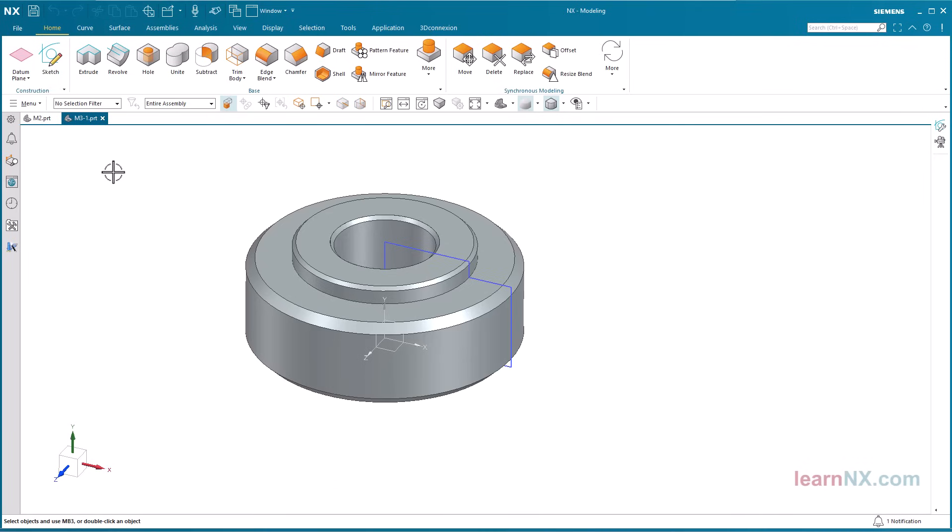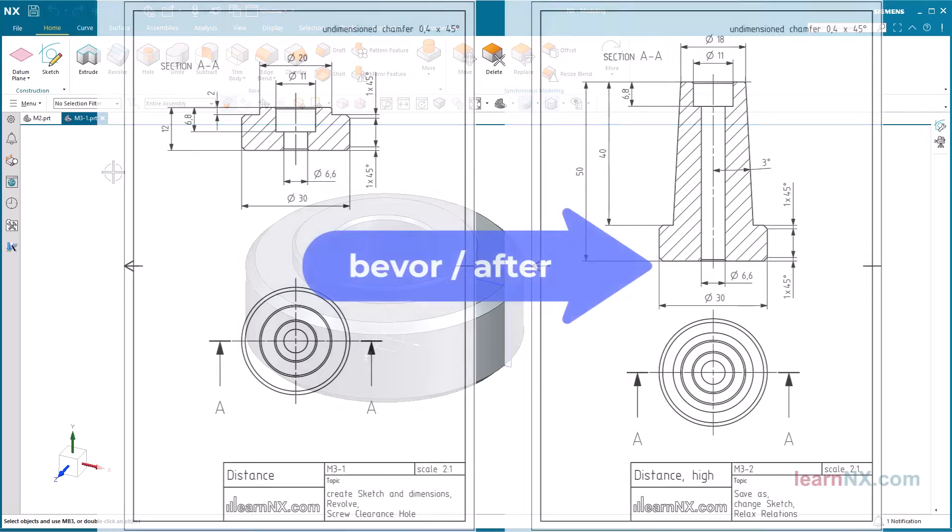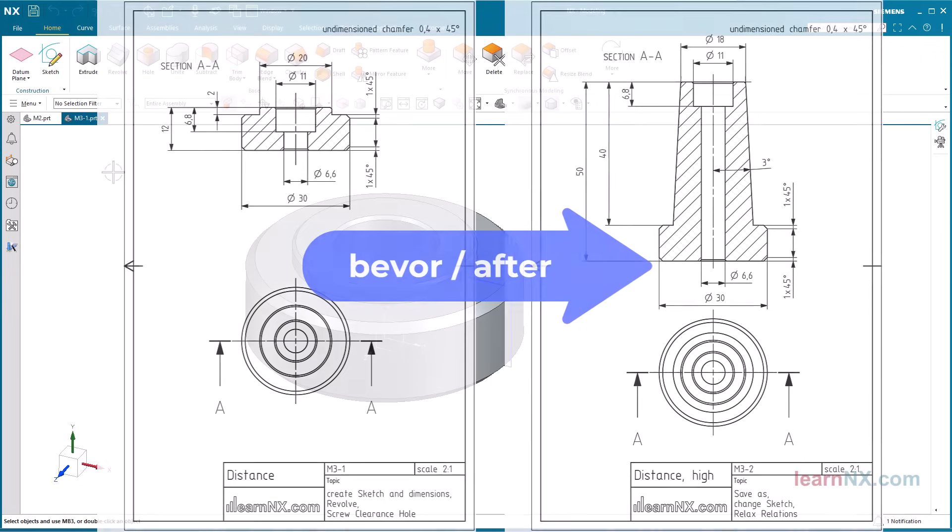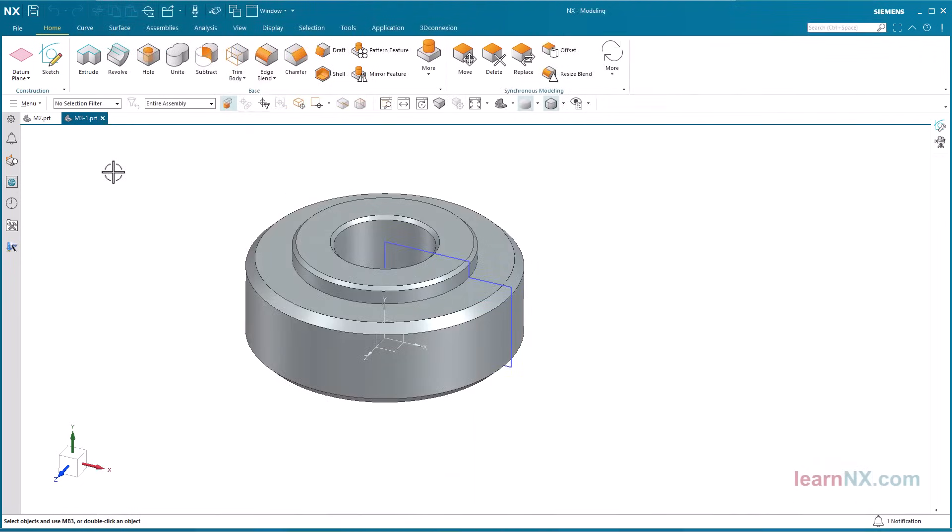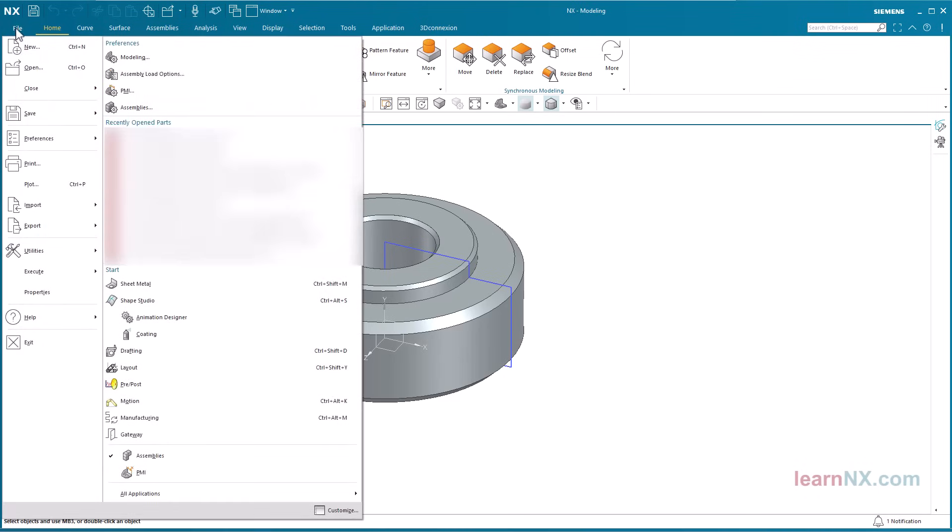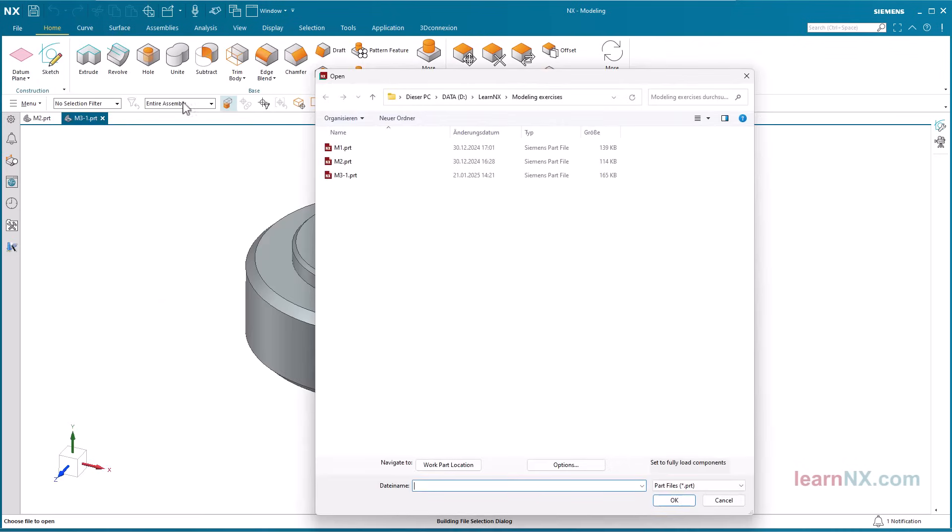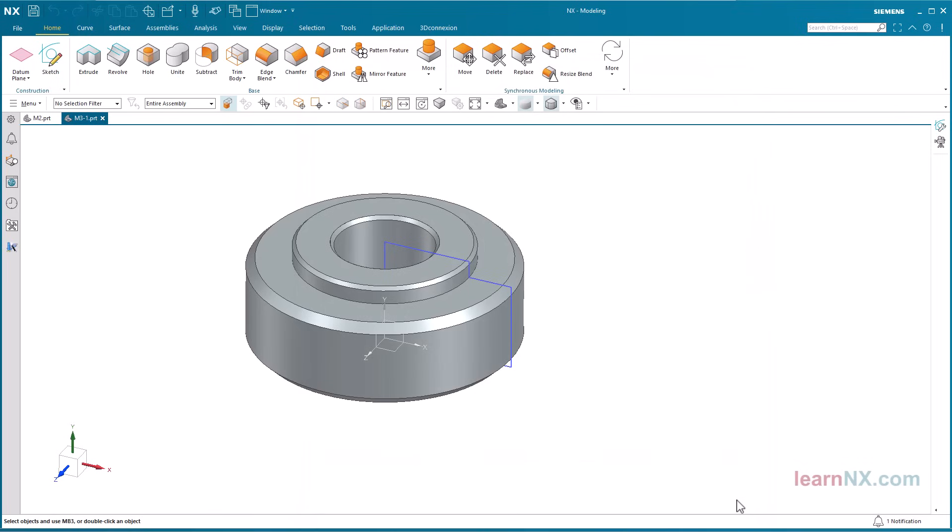In this case, the component from the last exercise is to be changed according to this drawing. If the base part M3-1 is not already open, click on File, Open, navigate to the part, and click on OK. If it is already in the working memory, make it the active part by clicking on the tab.